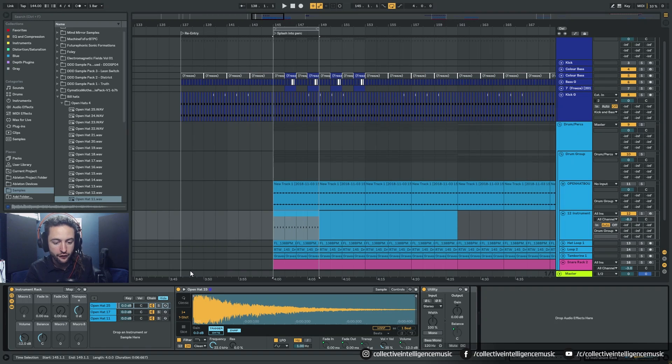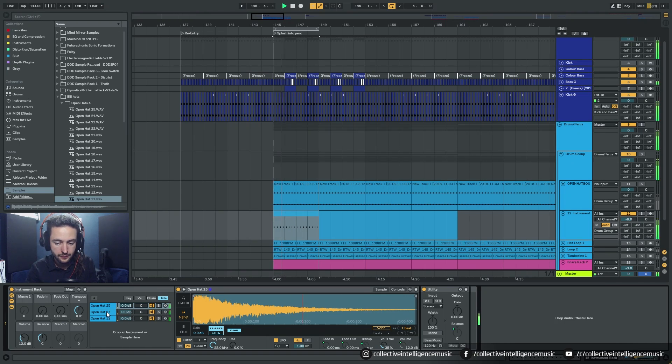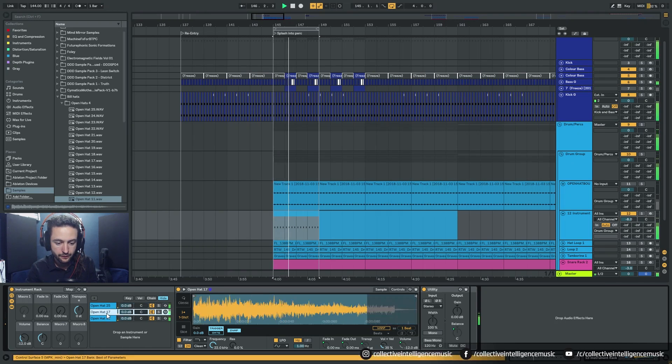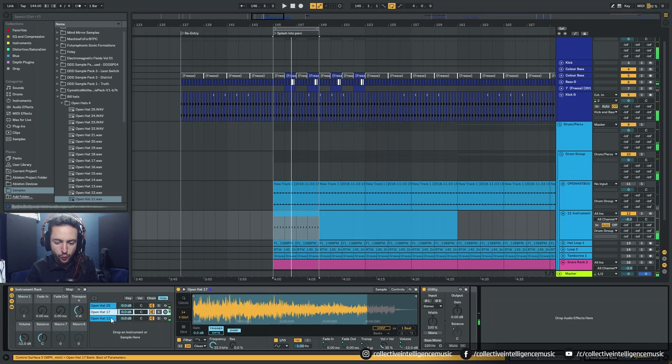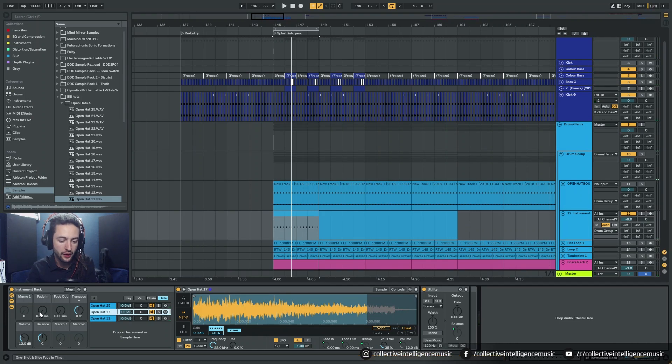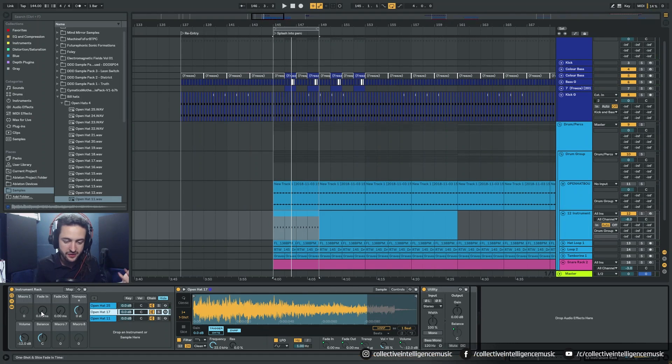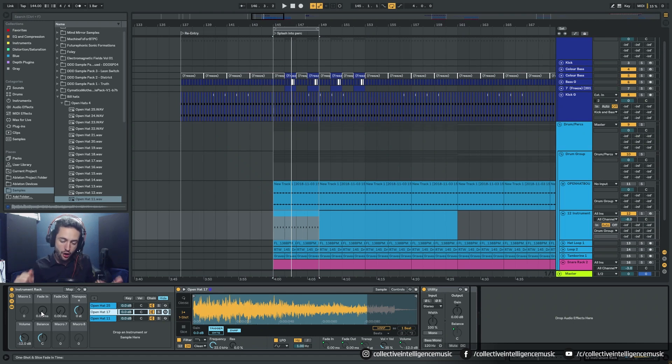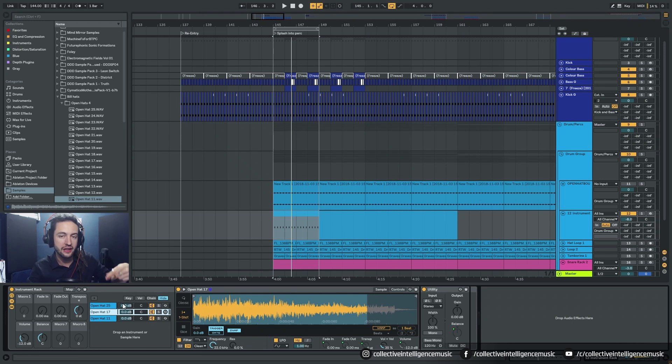But now if I play it, they all play at the same time and they all play over top of one another. And maybe you would want that in some certain circumstances. But what I'm trying to achieve here is a way of quickly moving through different samples.